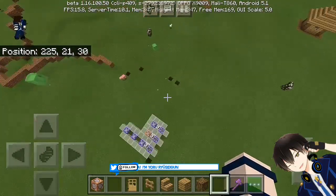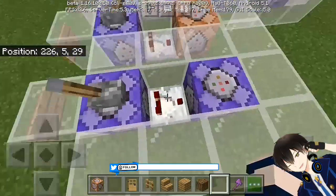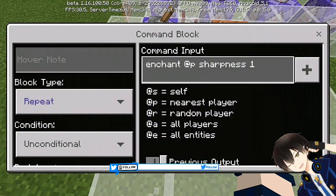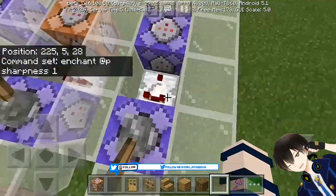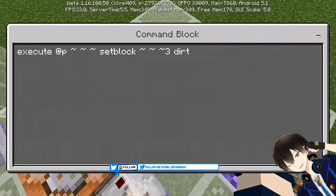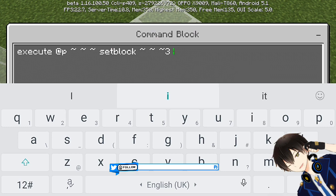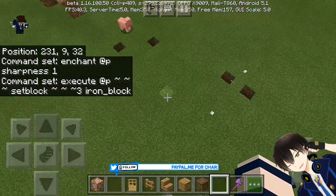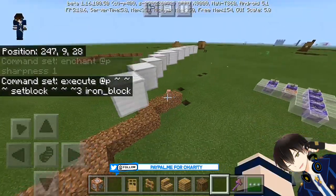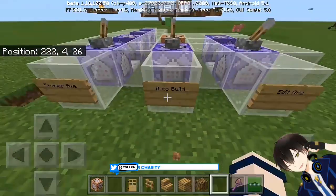Now I'm going to show you the commands for the world edit axe. It's very simple — enchant at player sharpness, then a repeat and conditional command block needing redstone with a comparator. Then another command block with the execute command: fill on three dirt. At the dirt part you can put any kinds of blocks — for example, iron blocks. So you can fill up any kinds of blocks you want in that part.